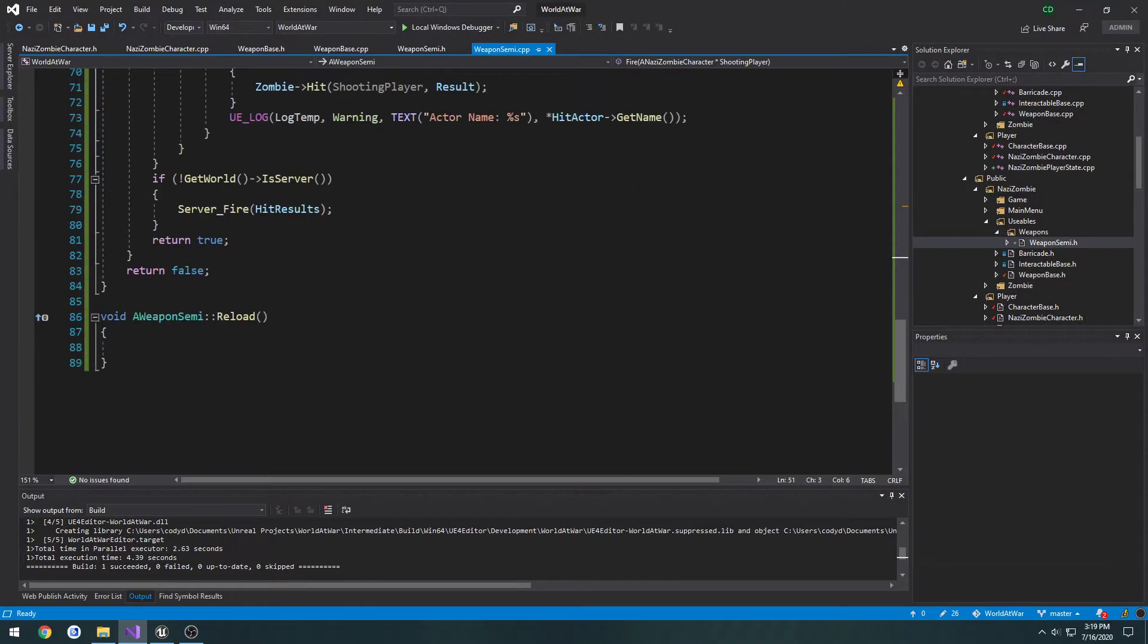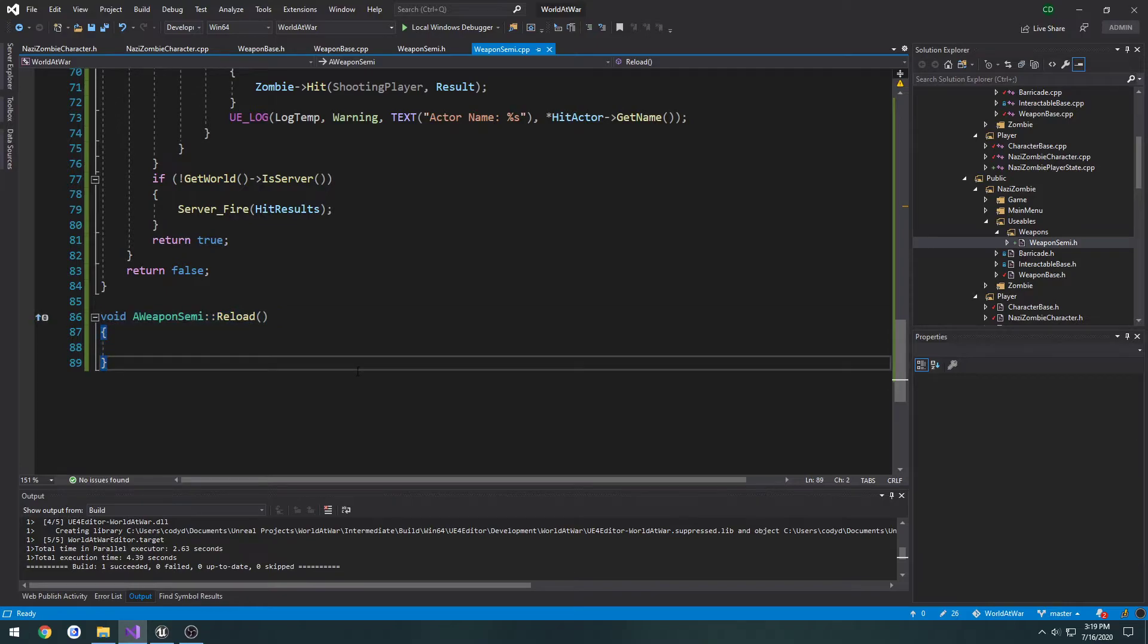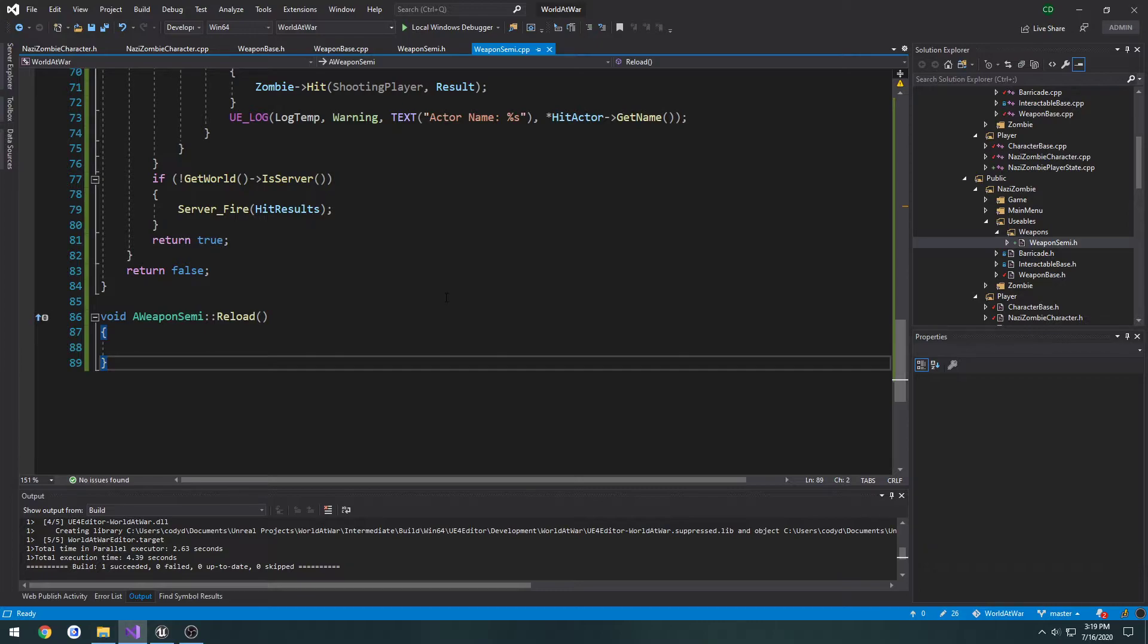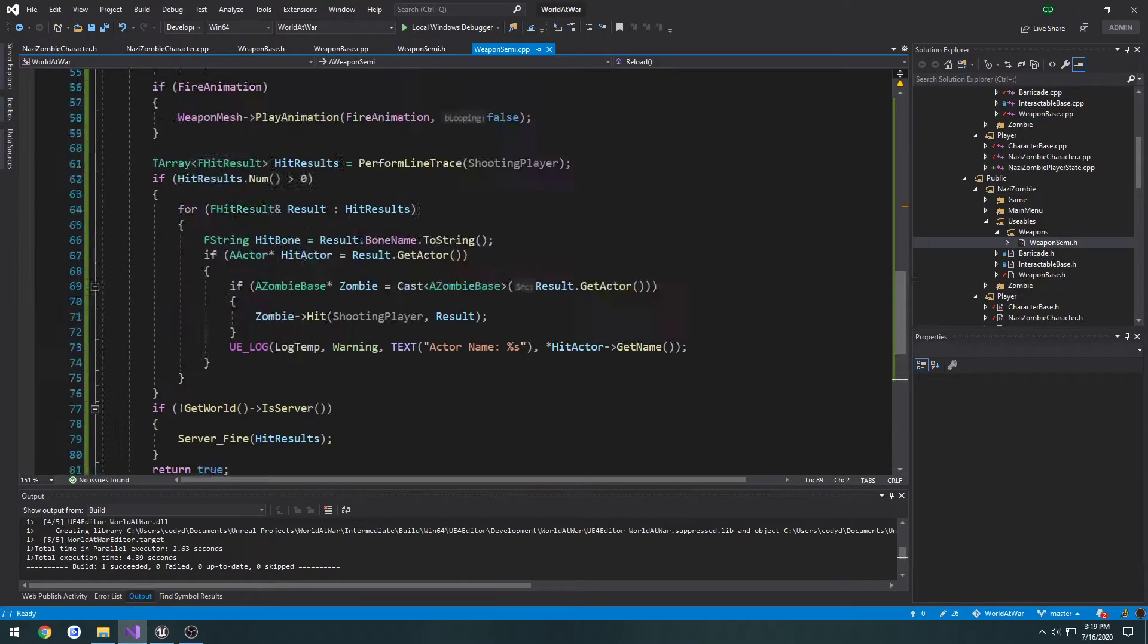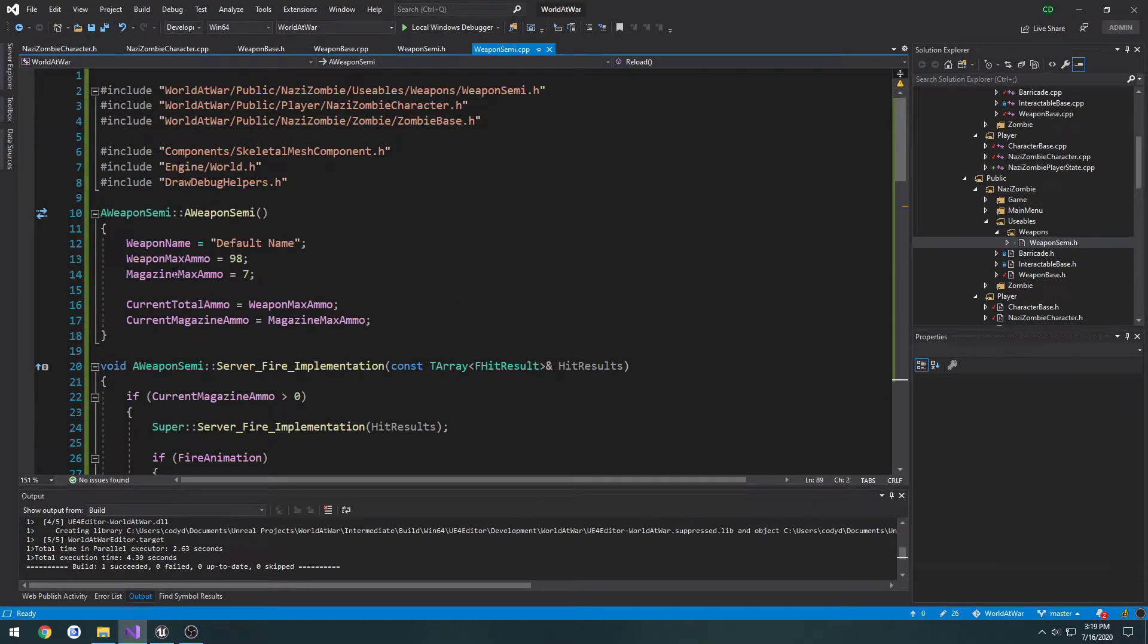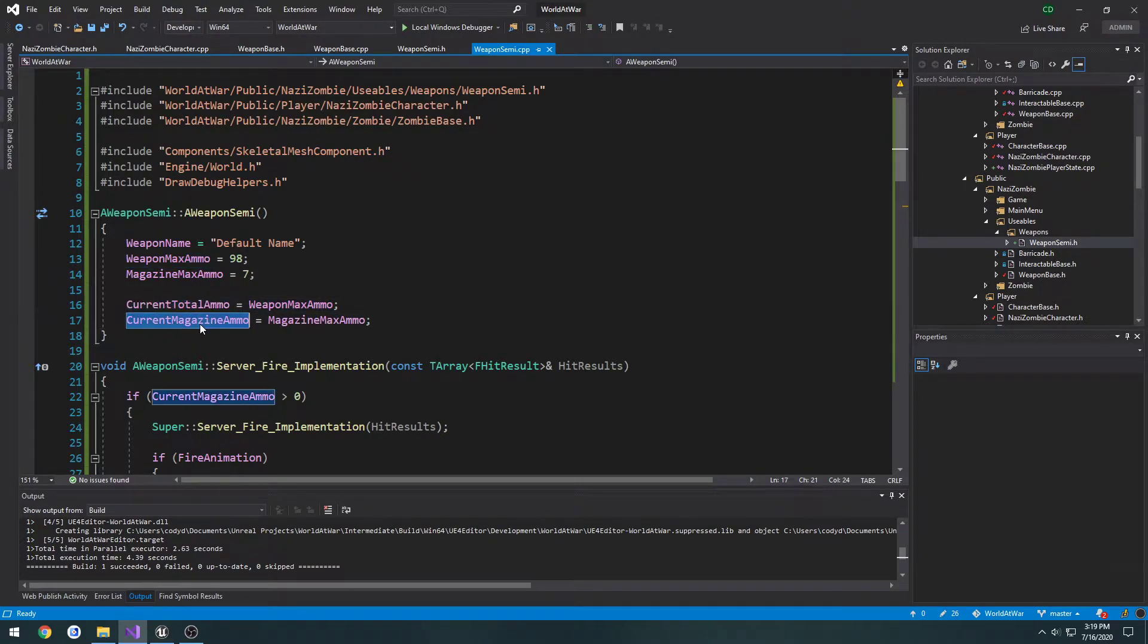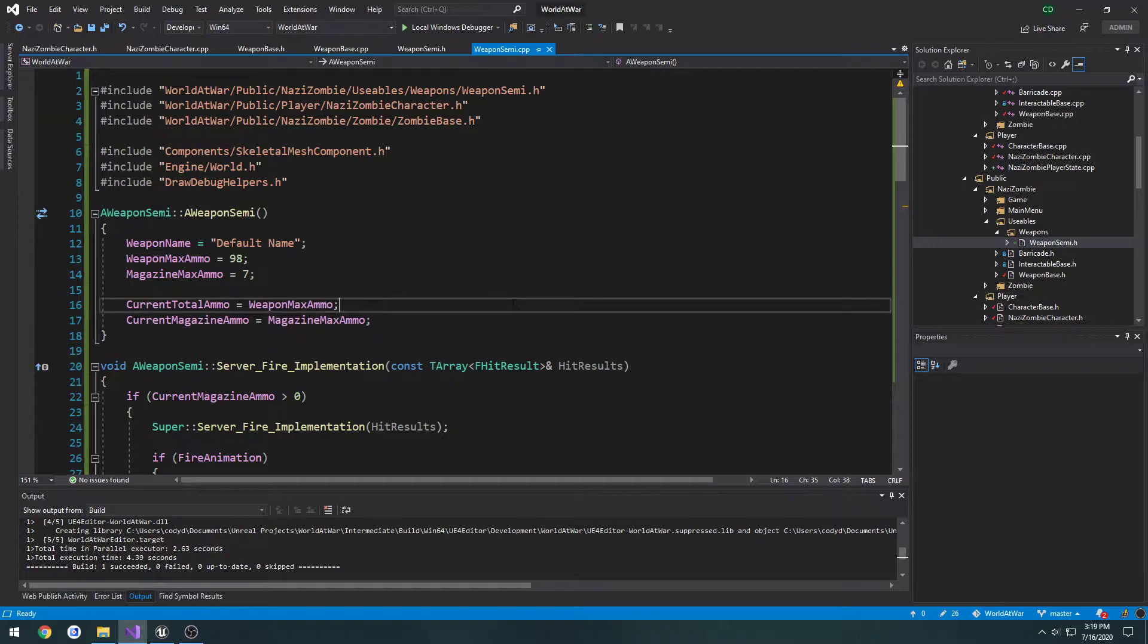So now we want to be able to call our reload function and have that trigger our animations and all that kind of stuff, and two, we want to be able to actually take ammo from our extra ammo pile, which was this variable here, our current total ammo, and add it to our current magazine ammo, assuming we have enough remaining.